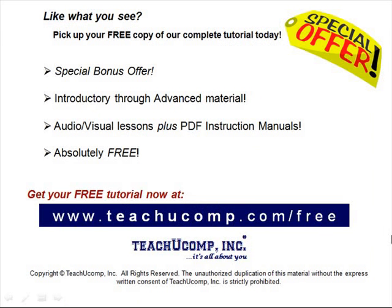Like what you see? Pick up your free copy of the complete tutorial at www.teachucomp.com forward slash free.